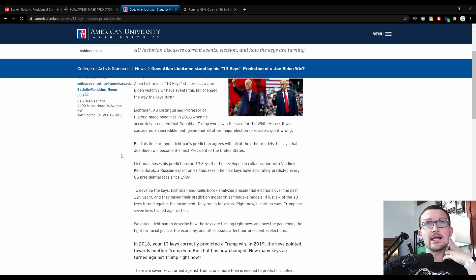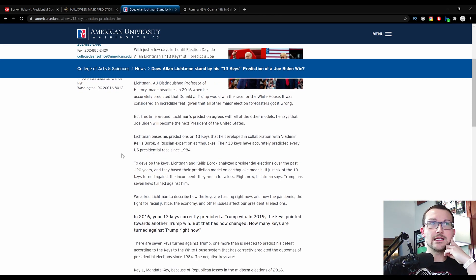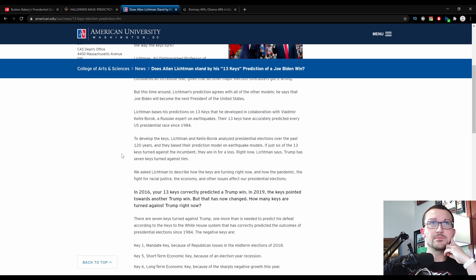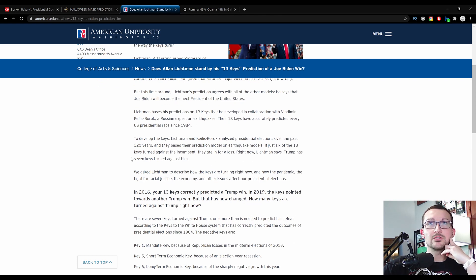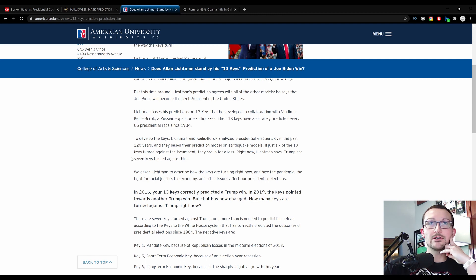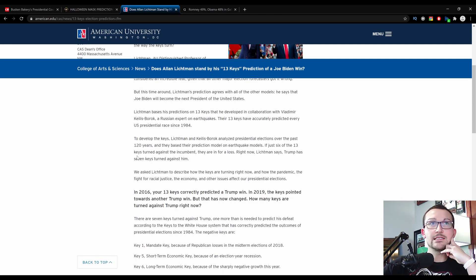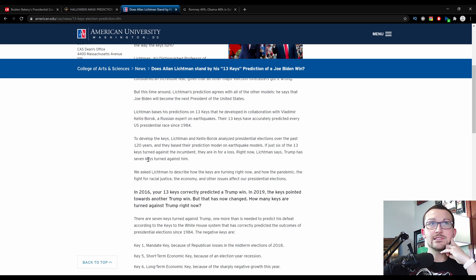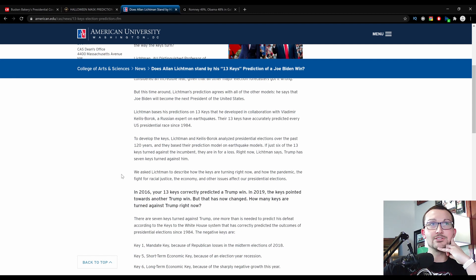Their 13 keys have accurately predicted every U.S. presidential race since 1984. To develop the keys, Lickman and Keyless Borok analyze presidential elections over the past 120 years, and they base their prediction model on earthquake models. If just six of the 13 keys turned against the incumbent, they are in for a loss right now, Lickman says. Trump's seven keys turned against him.